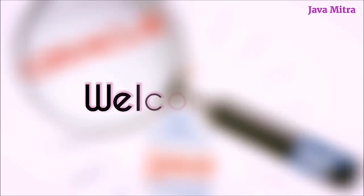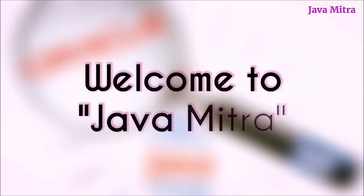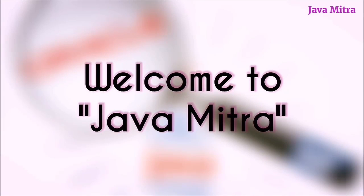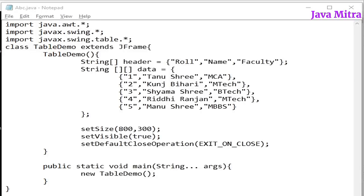Hello friends, this is Amitranjan and you are watching your favorite channel Java Mitra. This is the 6th episode of the JTable video series.